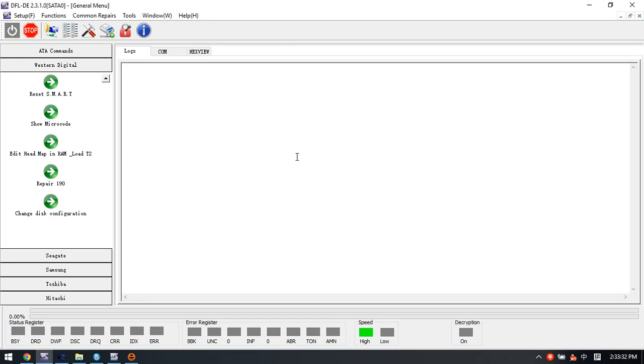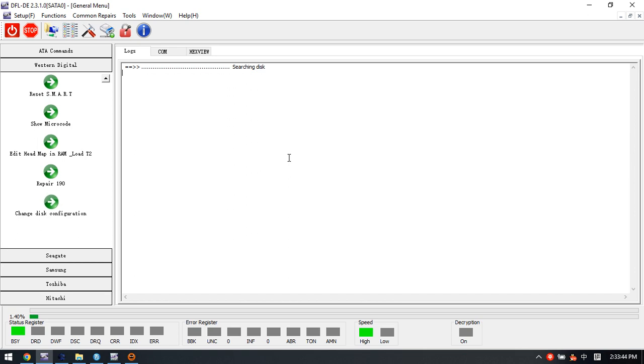Hello everyone. This video will teach you how to fix undetected Western Digital SMR hard drives. We have connected one Western Digital SMR hard drive, and when we power on this drive, I can hear some clicking noises.